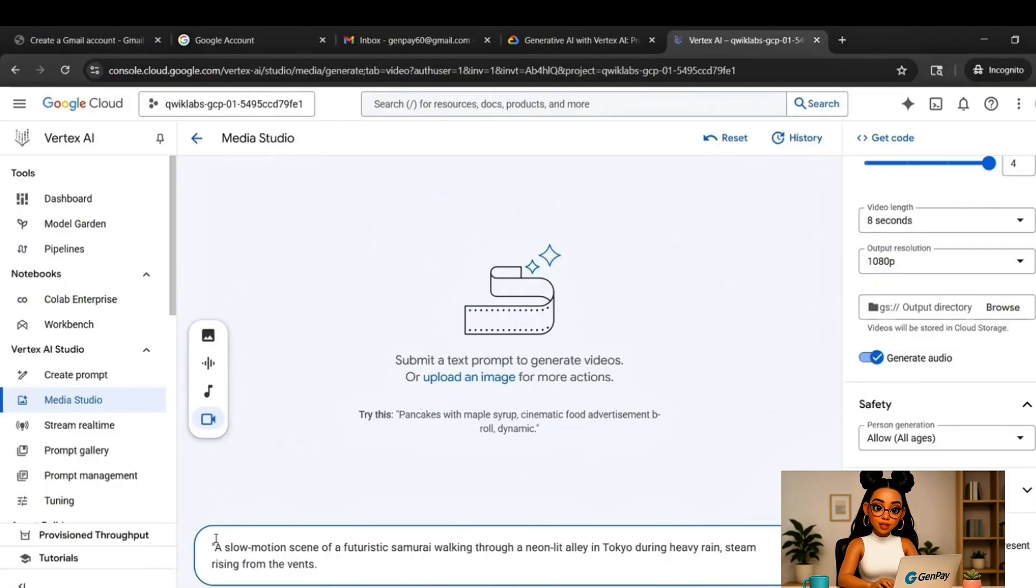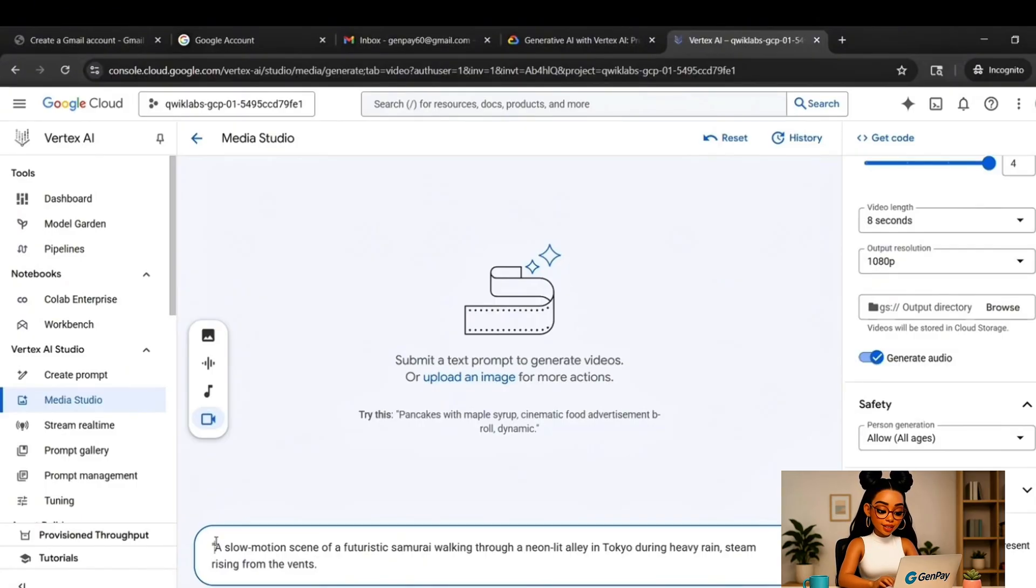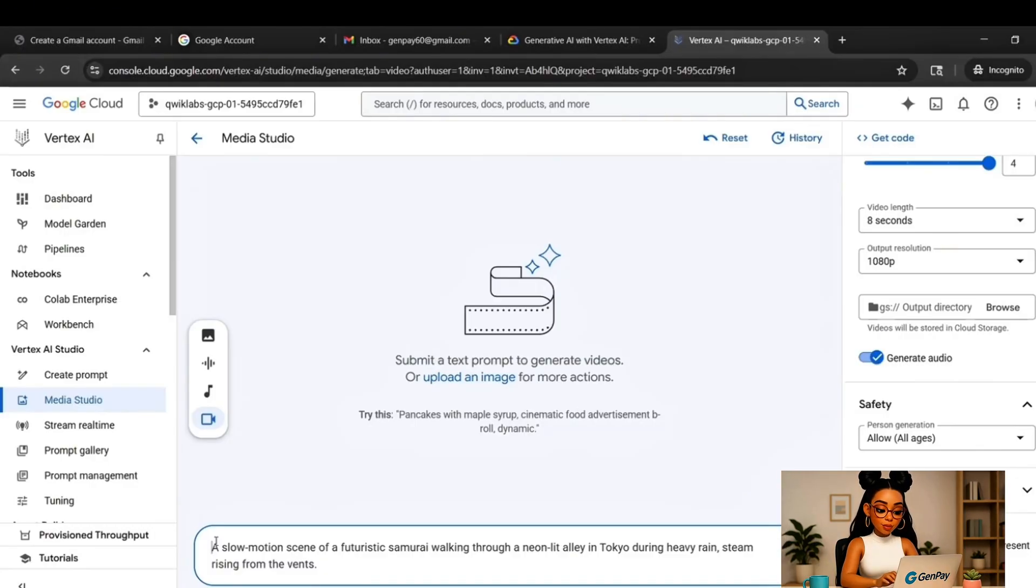You could also try something more surreal. Like a glowing crystal temple floating in the clouds, surrounded by floating lanterns. Once your prompt is ready, click Generate.